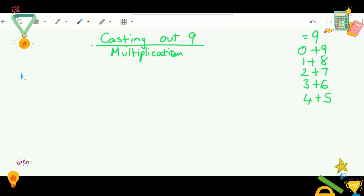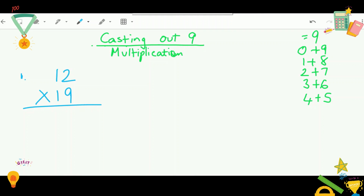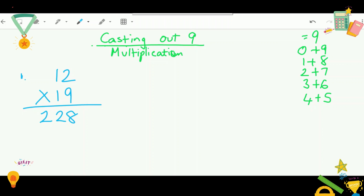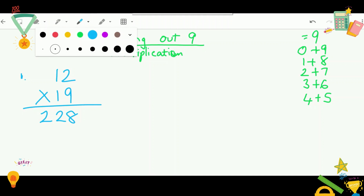Our first equation is 12 times 19. You can use the three different ways of multiplication from our 'How to Get Better at Math Part 2' video to solve this problem. When you solve it, you will get 228. Now let's use our casting out nines multiplication version with the list we have of numbers that equal nine.